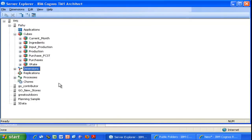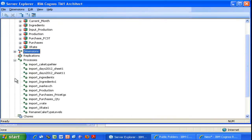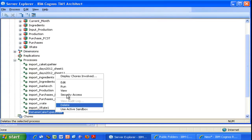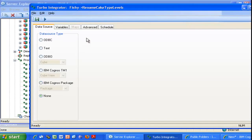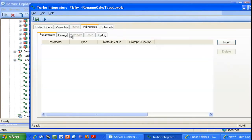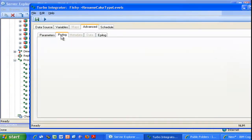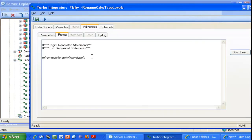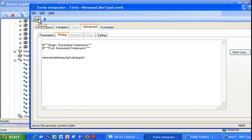The second and final step is to create a Turbo Integrator job in which you are going to code the following function. If you go in the Advanced and then the Prologue tab, you just need to code that one-liner that says RefreshMDXHierarchy, and between round brackets and single quotes, the name of the dimension for which you want to rename the levels.